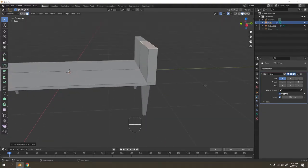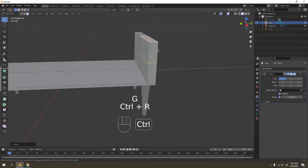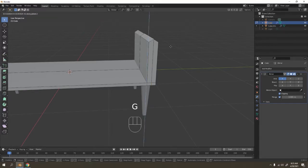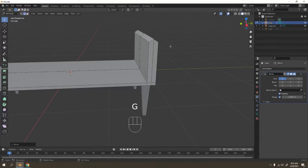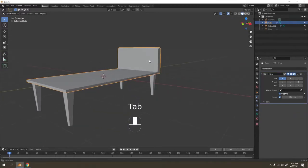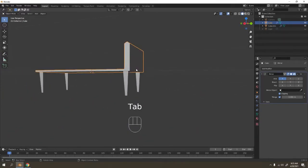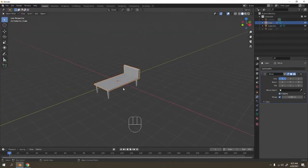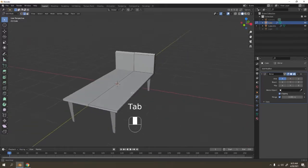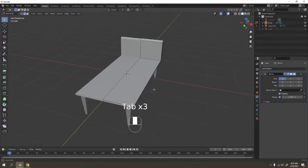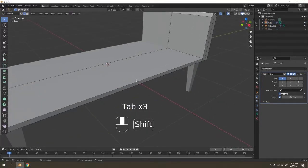Grab it again, let's make it rounder. It might be a little too sharp, but once we add the Subdivision Surface modifier on it, that's gone. So you've got the first bed frame over there — let's add some details.